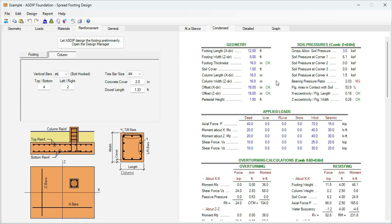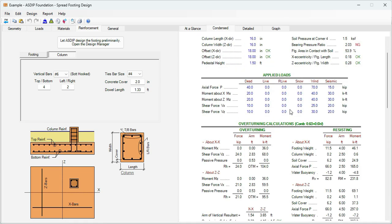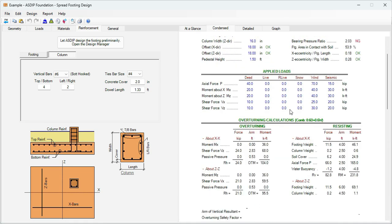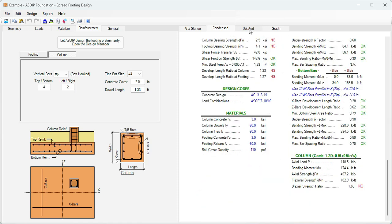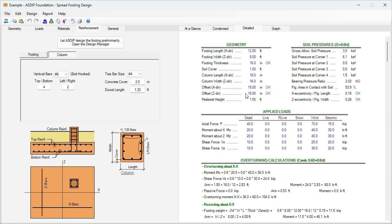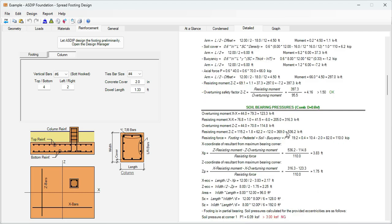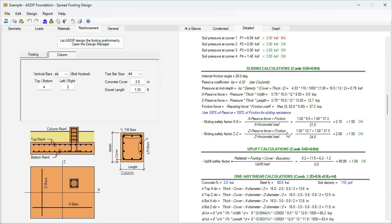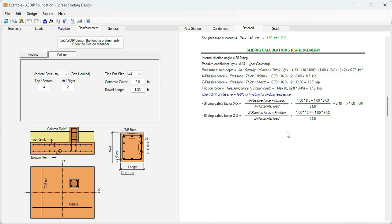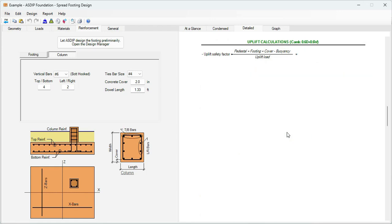The condensed tab provides a more detailed set of calculations grouped by topic and load combination. The detail tab shows an even more detailed set of calculations, step by step, with exposed formulas and references to the ACI code.